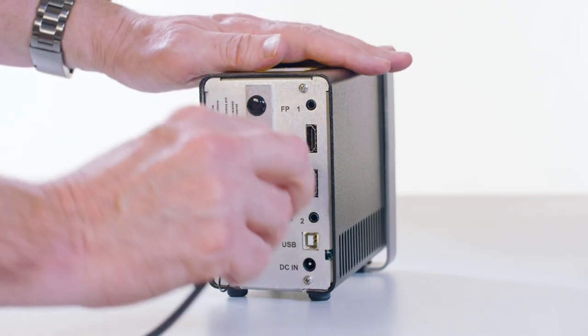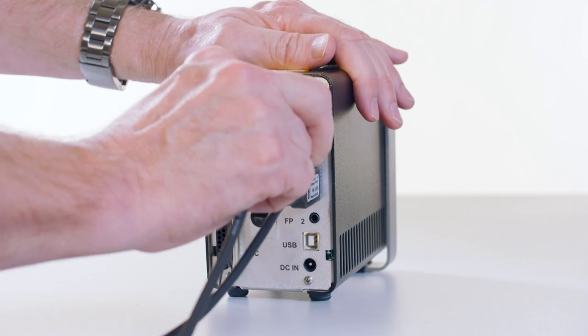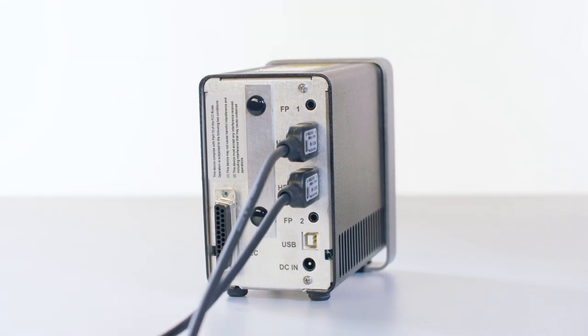Plug the light guide heads into the head one and head two USB ports on the rear of the LED unit.